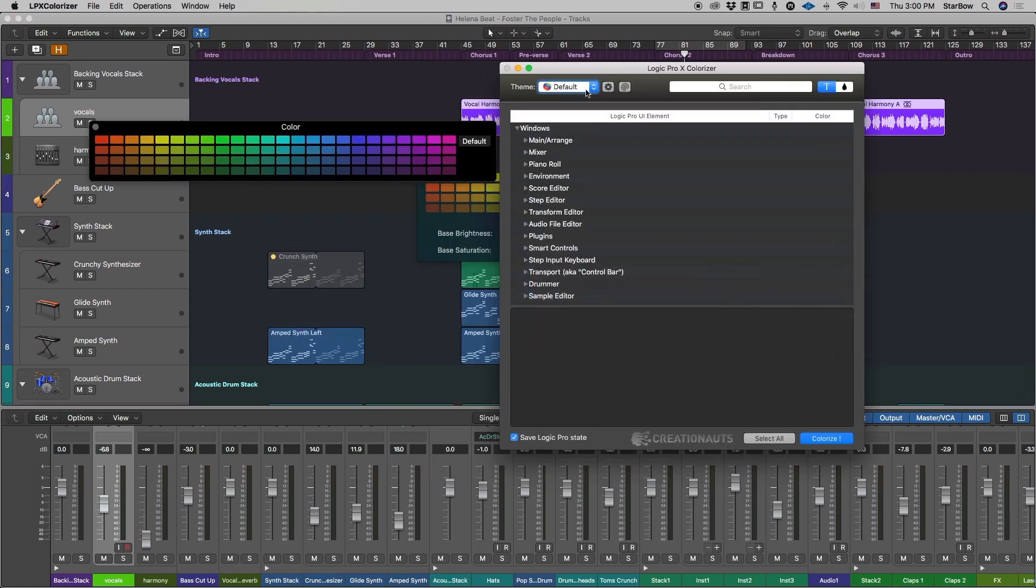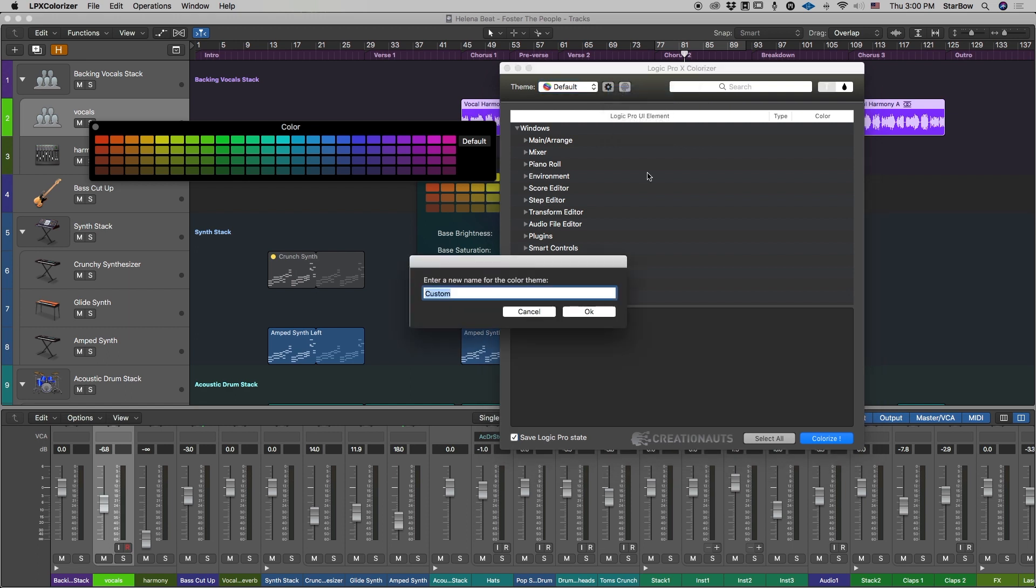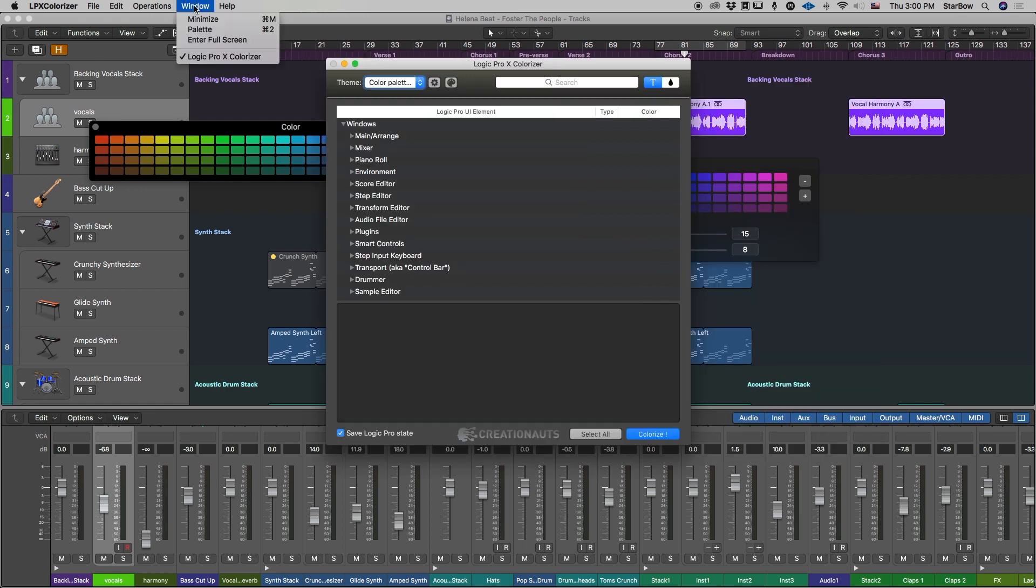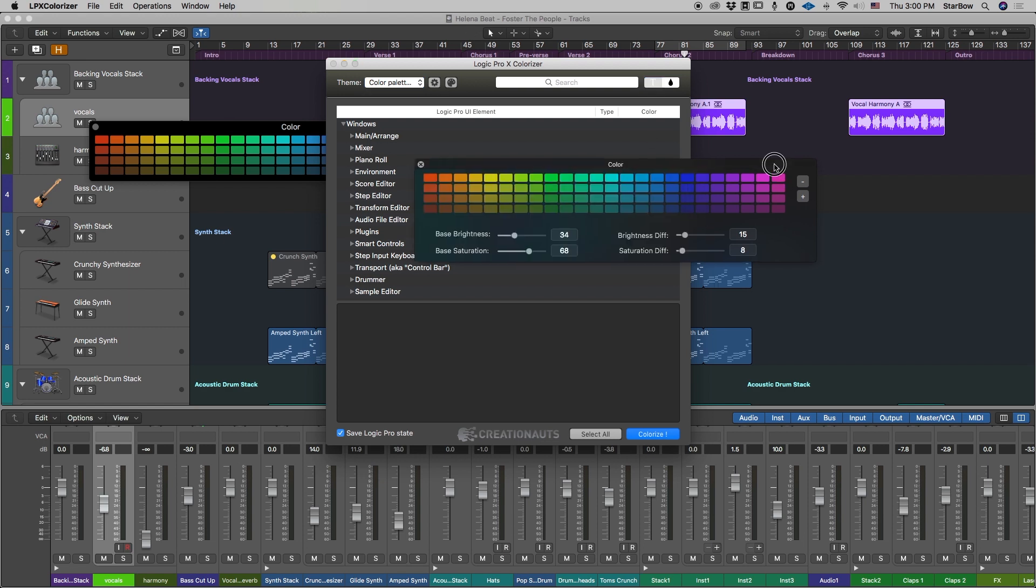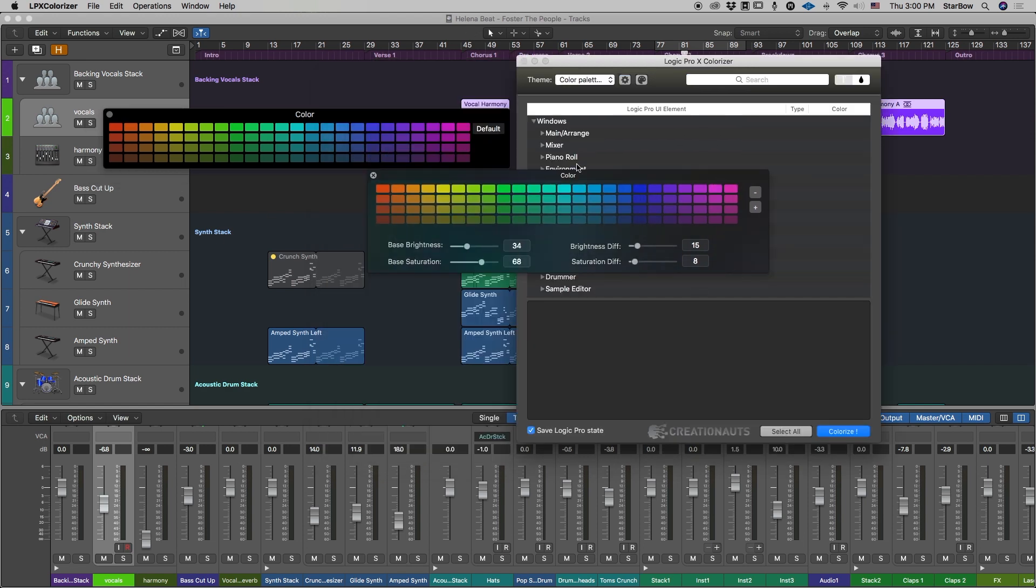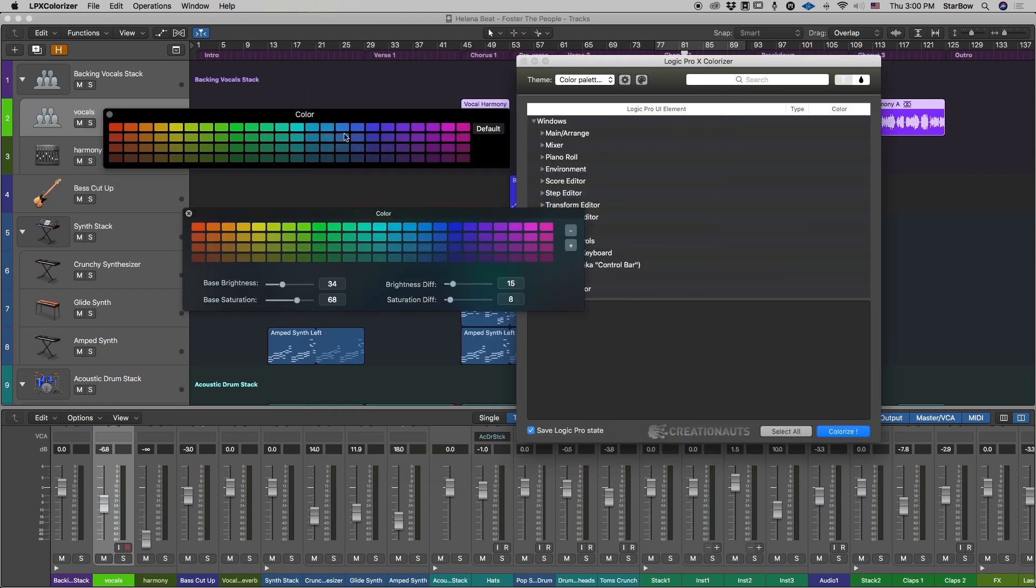In the LPX colorizer what you first want to do is create a new theme. I'm going to call it color palette number 1. And then you want to open the palette window. It's going to bring this window that reflects the exact same colors of Logic.